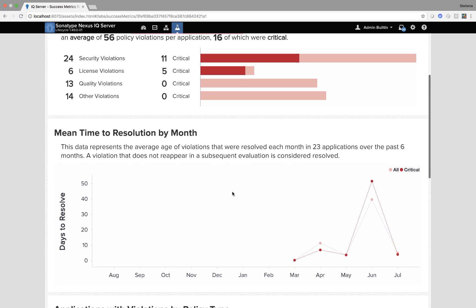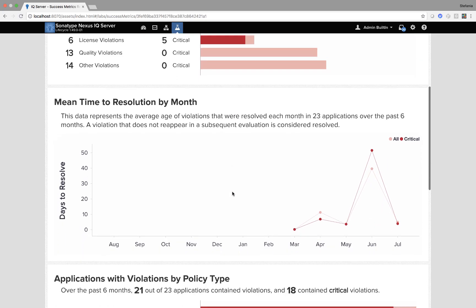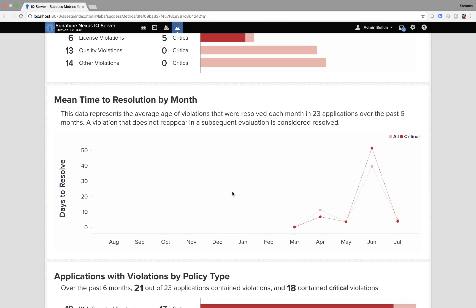I can also see my mean time to resolution per month which is split between all and critical as you can see with the different lines.